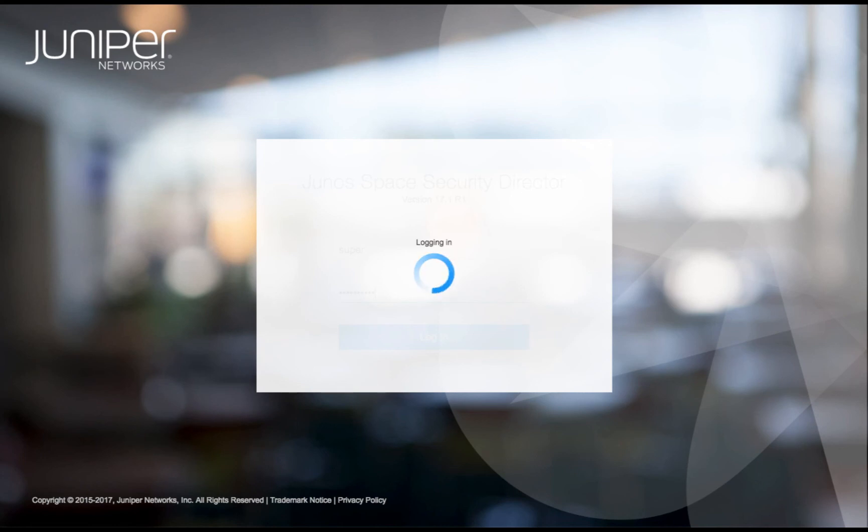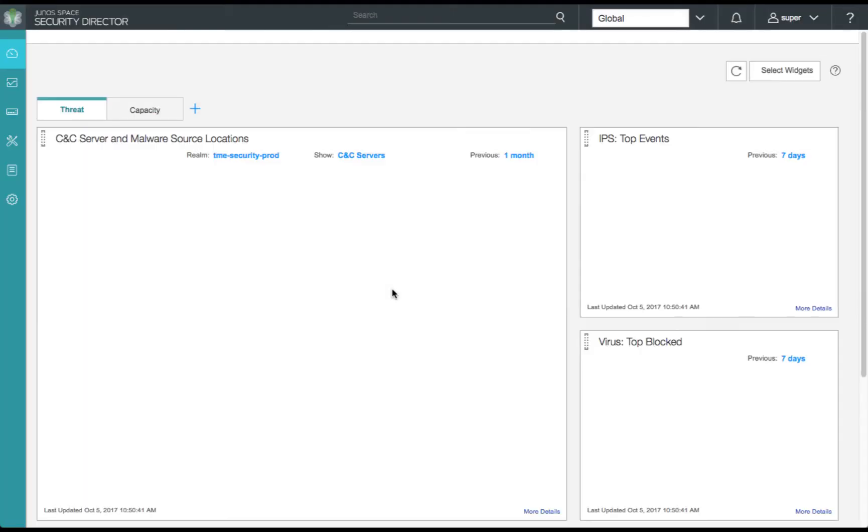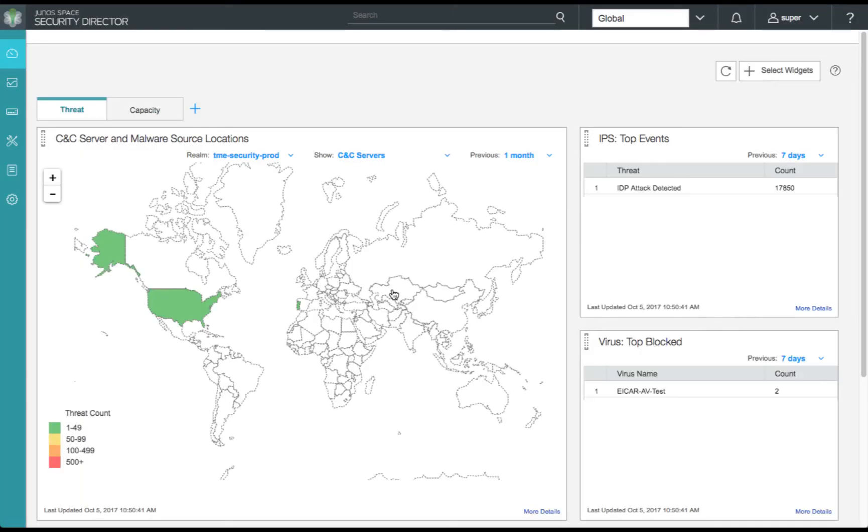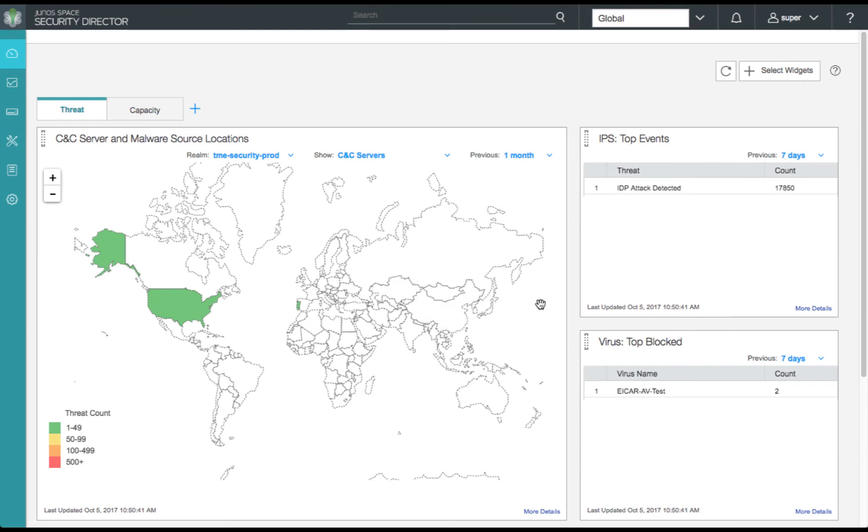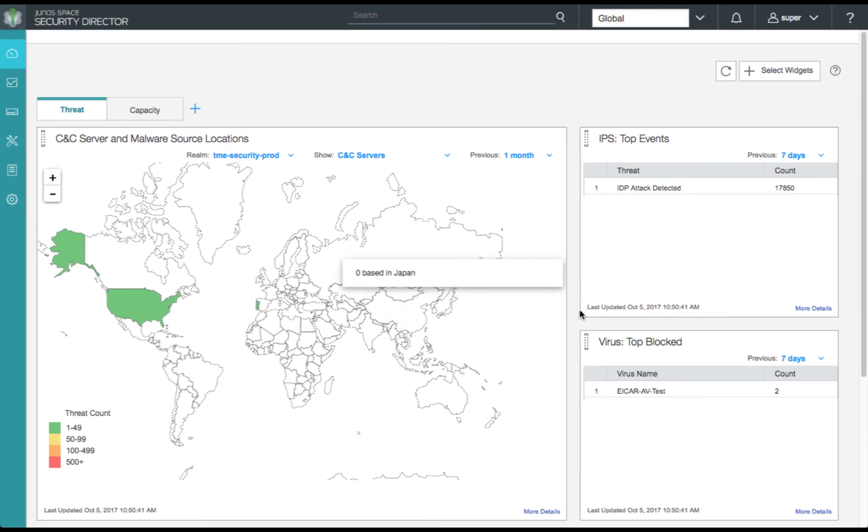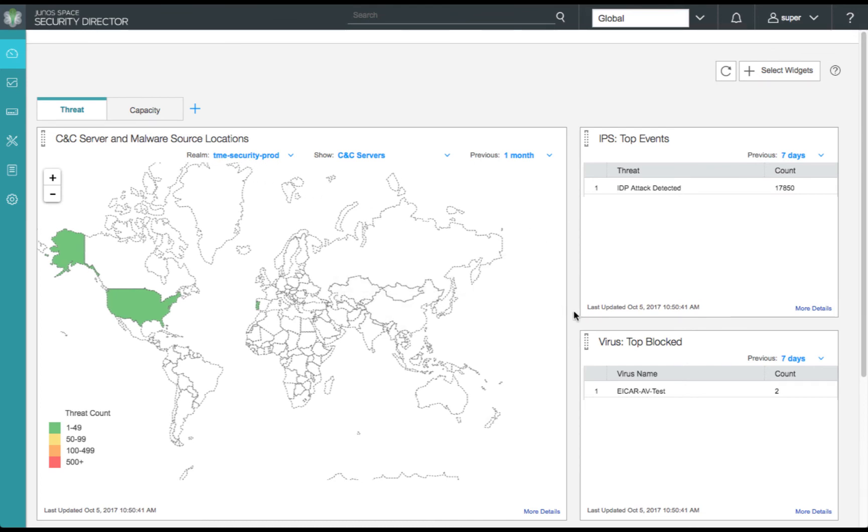First, we'll begin by reviewing our threat information and we'll see that some URLs have been blocked down in our widget below.